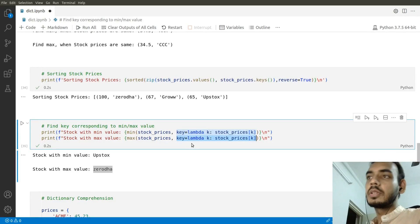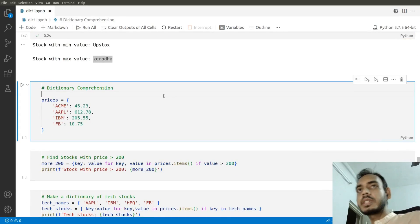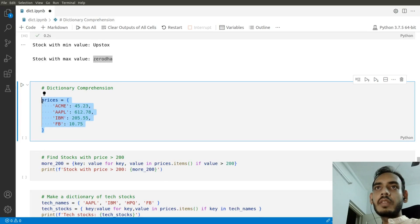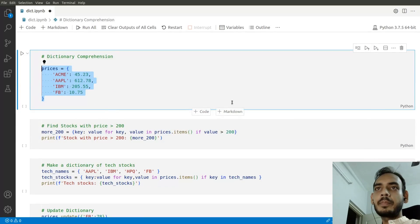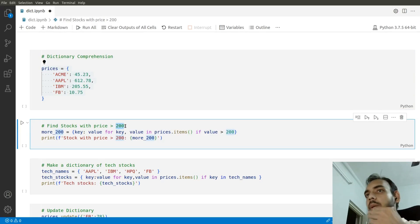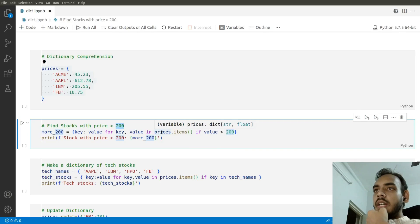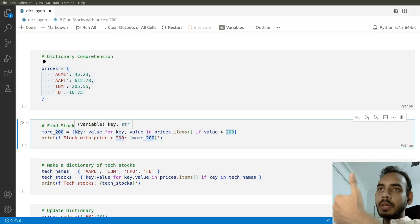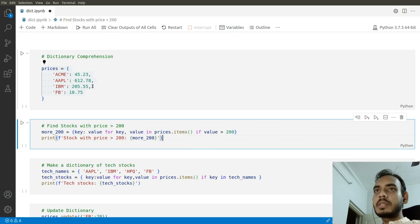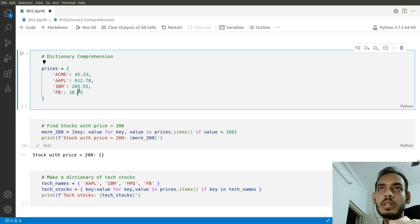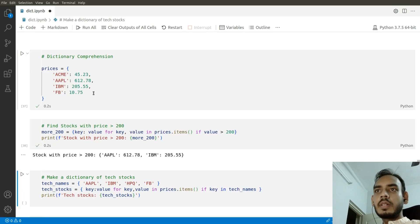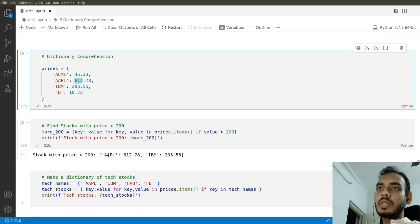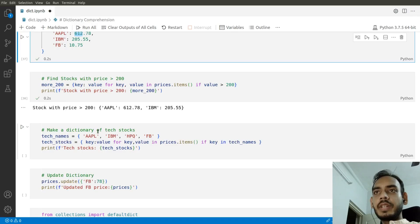Now we'll do dictionary comprehension, which is similar to list comprehension and widely used. I'm declaring a dictionary of prices with a bunch of stocks and corresponding prices. To find stocks with price greater than 200, we iterate over key-value pairs and check if the value is greater than 200. Running this, we get Apple (205) and IBM, both exceeding 200.